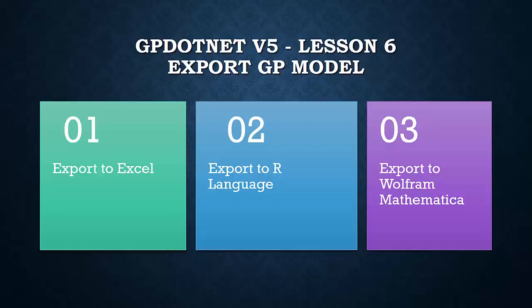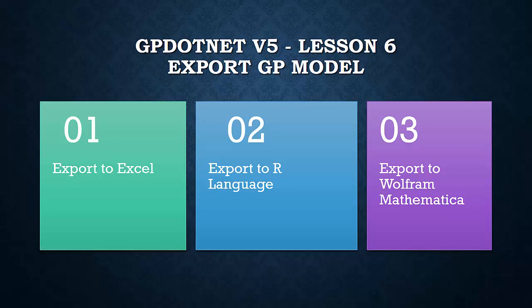For exporting GP models into Wolfram Mathematica we have very similar process as we have seen in case of exporting GP models into R.